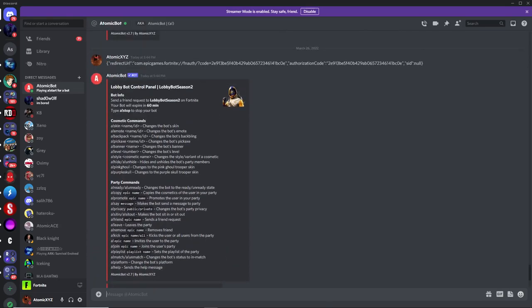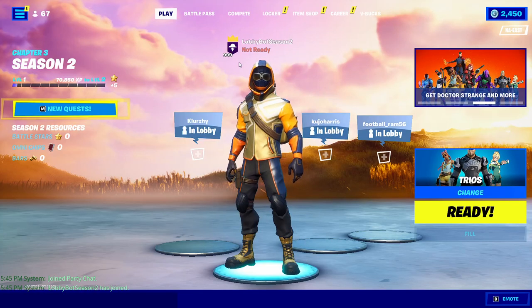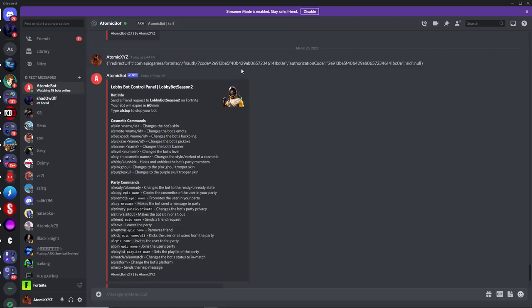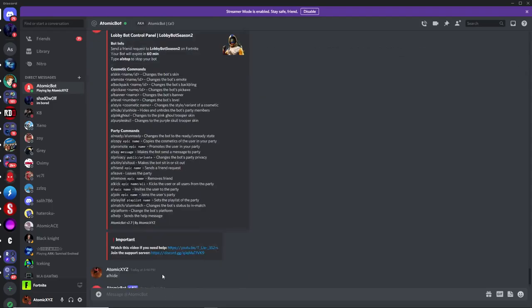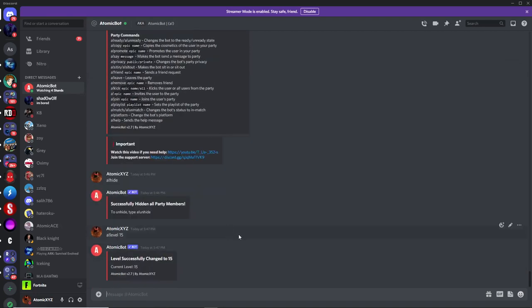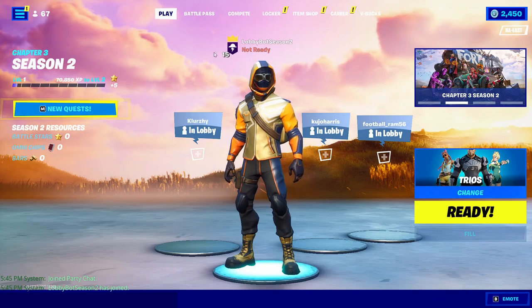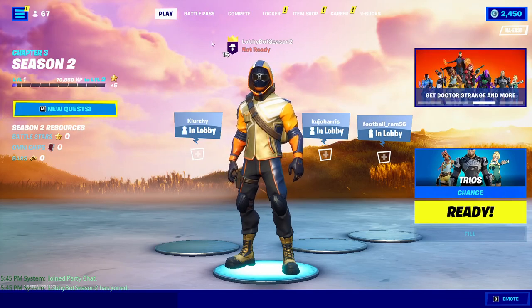The first command great for trolling is changing the bot's level to match yours in Fortnite. Type exclamation point level and then a number — for example, type in 15 — and this will change the level from 999 down to 15.